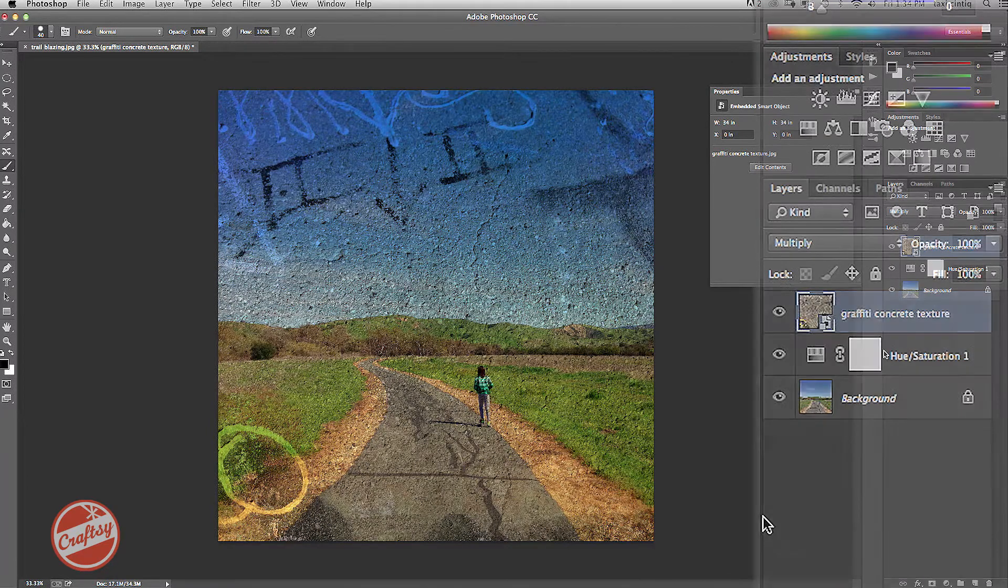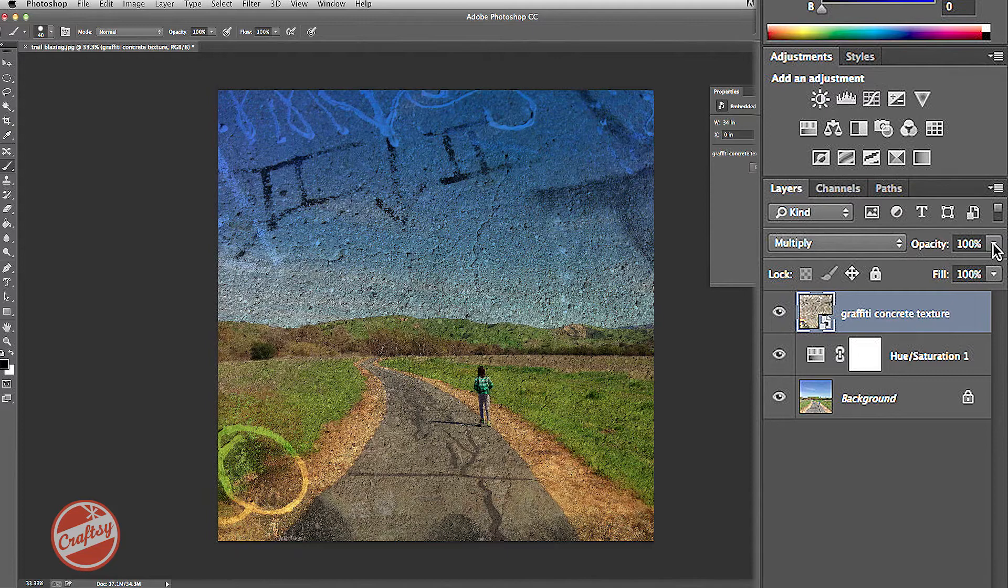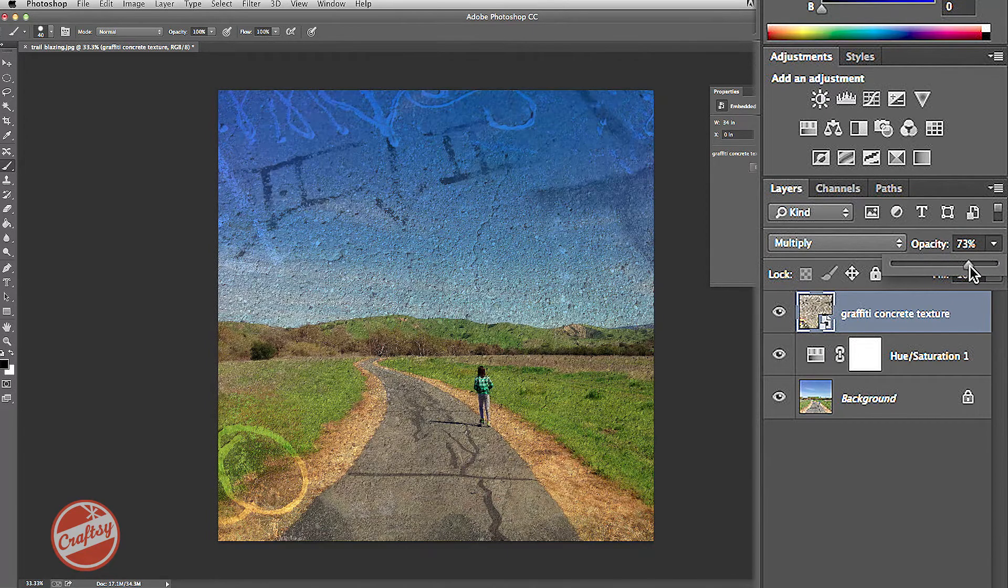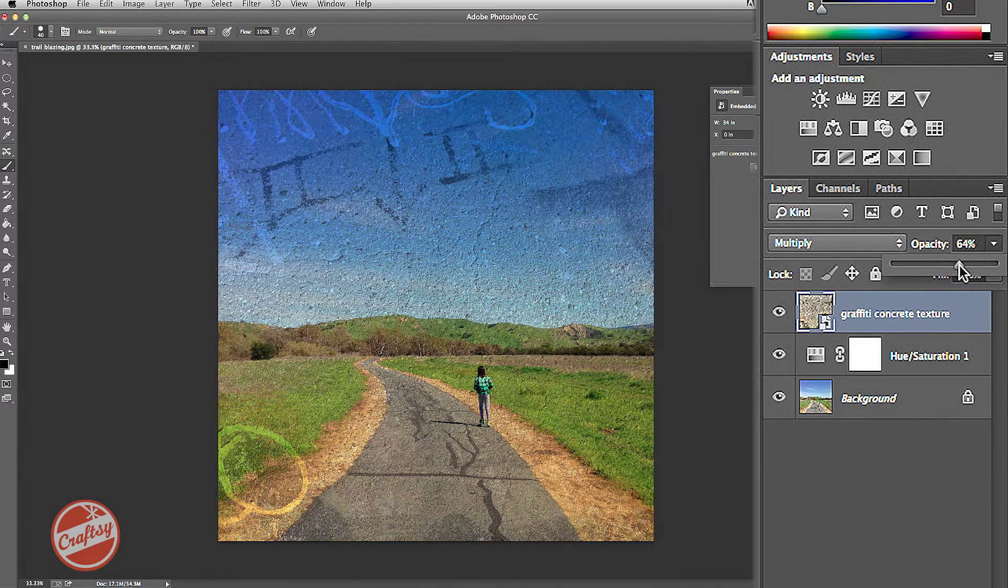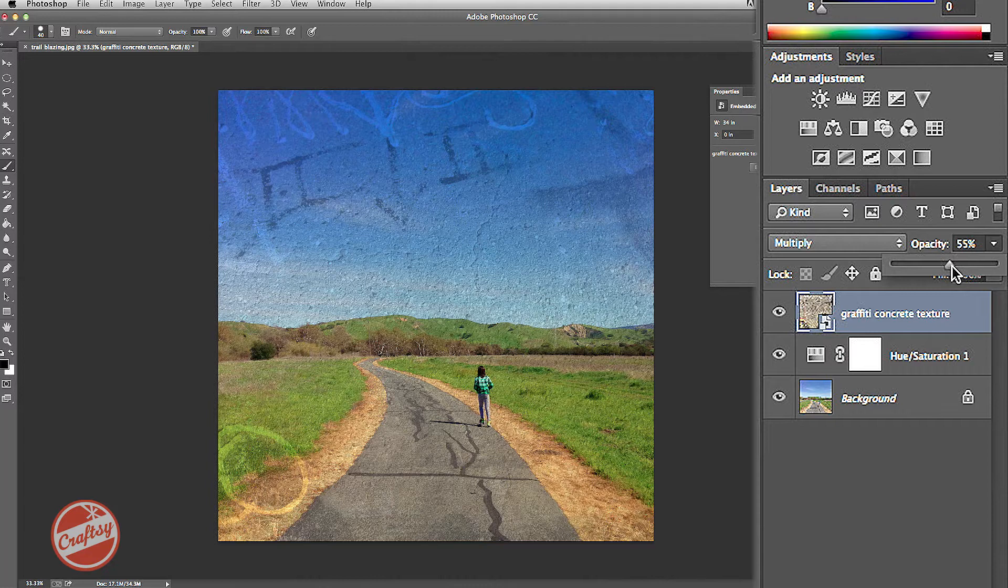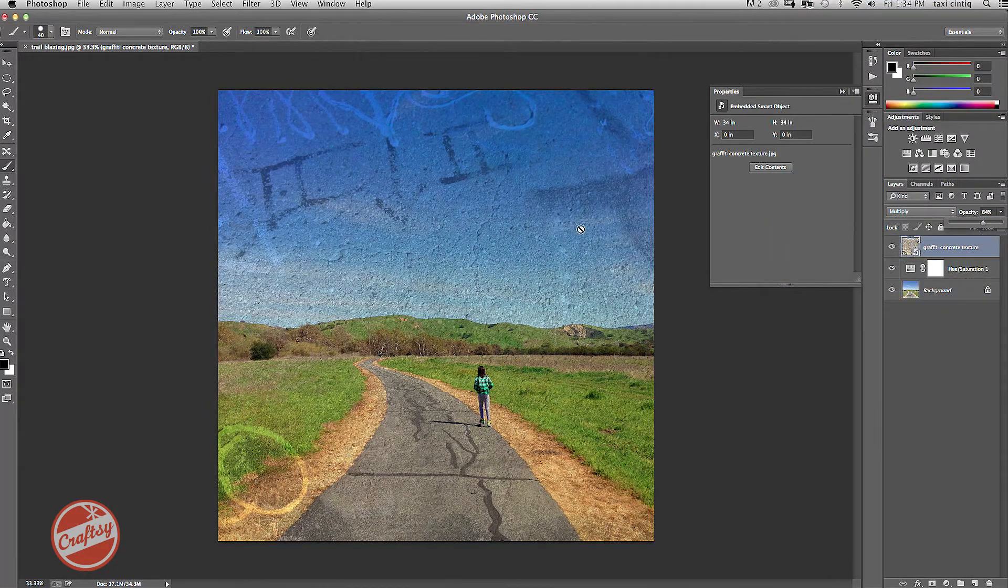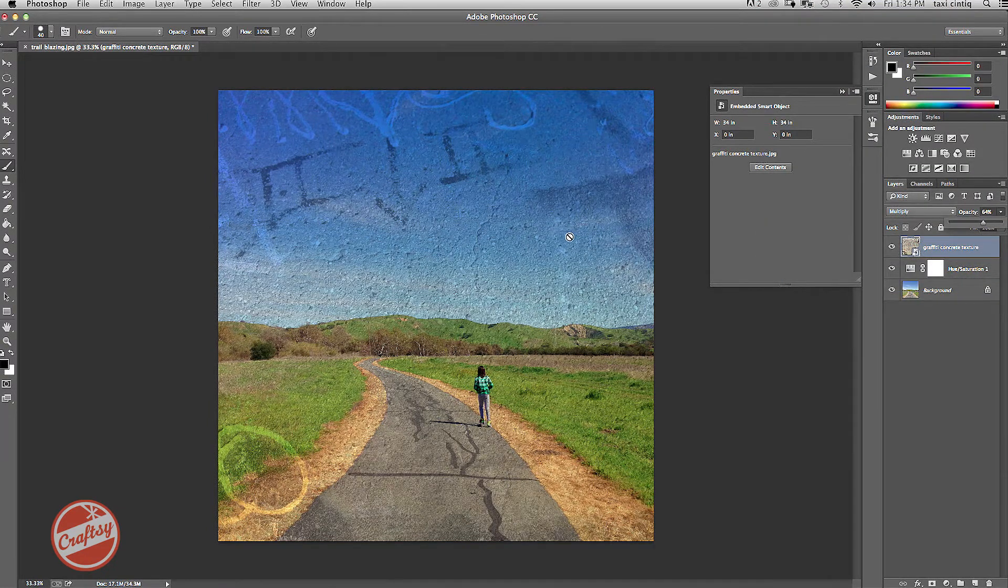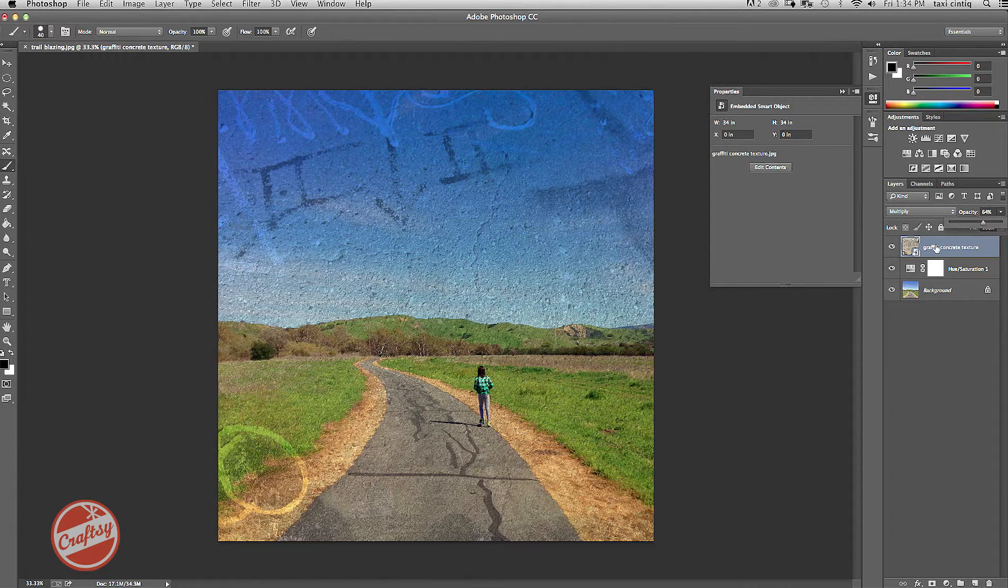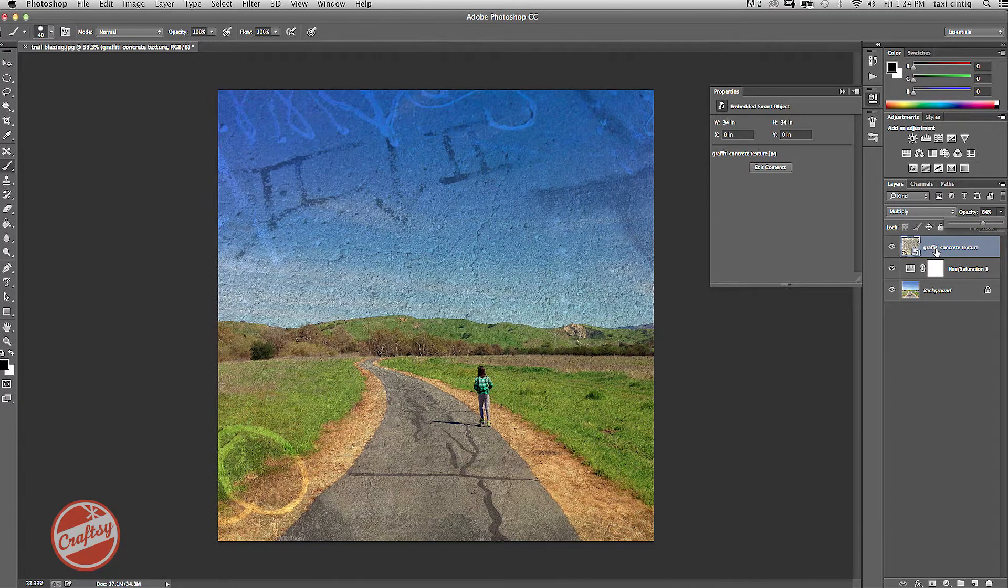I find that the effect is too strong, so I can start by reducing the opacity. And this makes it a little bit more subtle. Now, I like the texture and the graffiti on the top, but I don't want it affecting the bottom part so much.